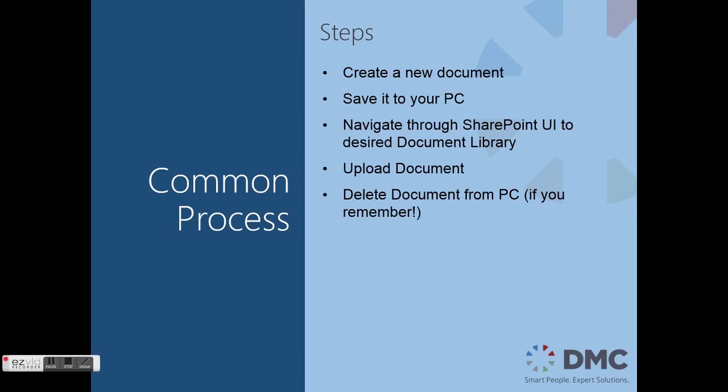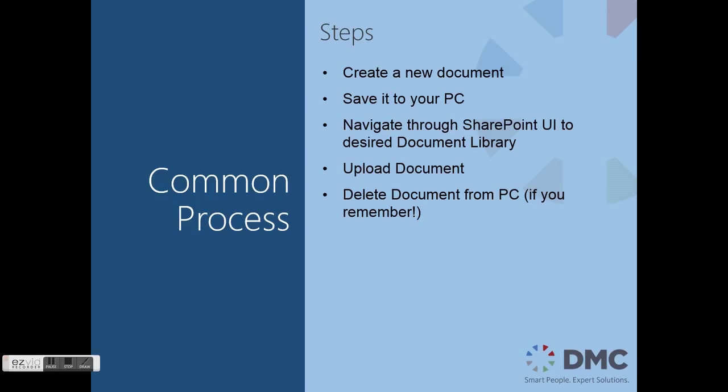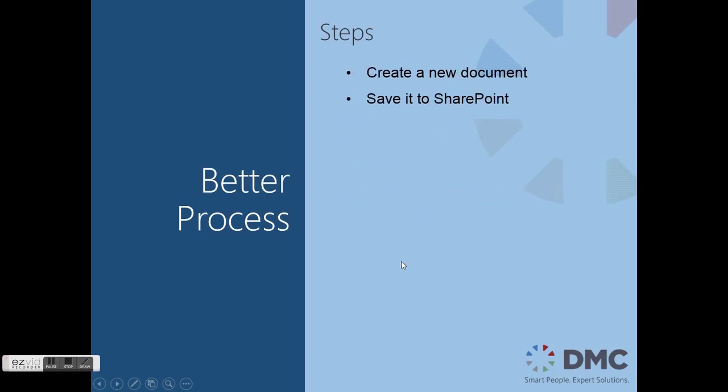A common problem that I hear is that it takes a lot of time just to upload a document. The common process that's being used is a document is created from scratch, it is then saved to your PC, you then open up a web browser and you navigate through SharePoint to find the desired document library. You then need to upload the document so you need to browse for your document and upload it to that document library. And if you remember, you should delete that document from your PC so you only have one version of the document and you don't have two different versions and you might forget to update one of them.